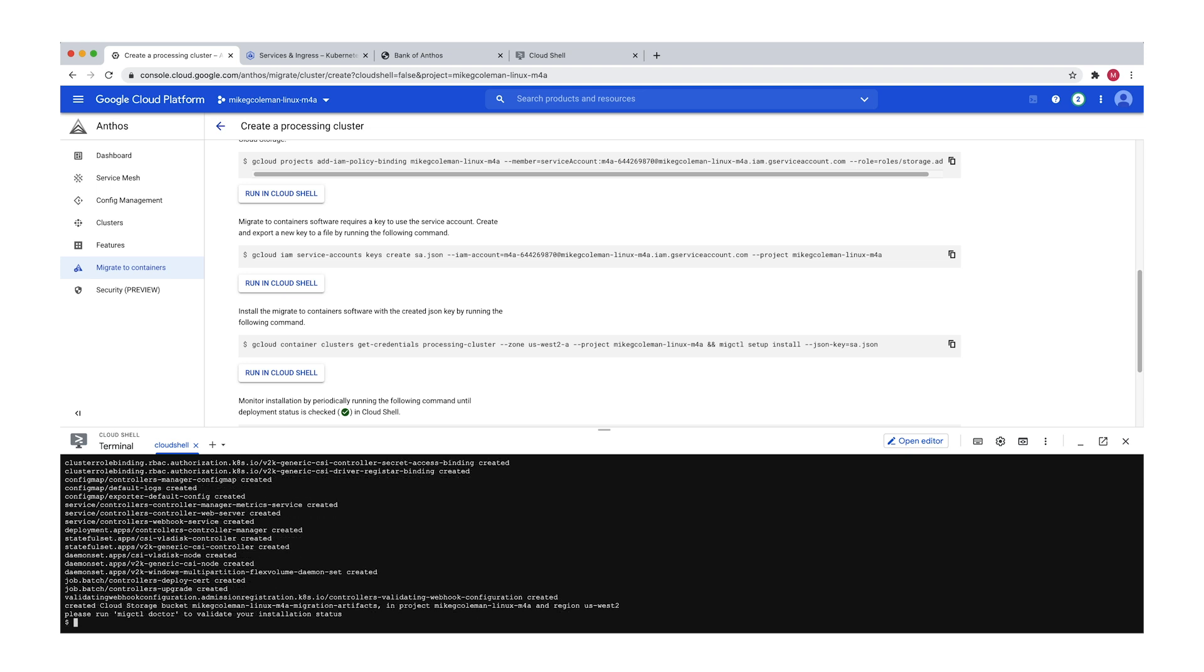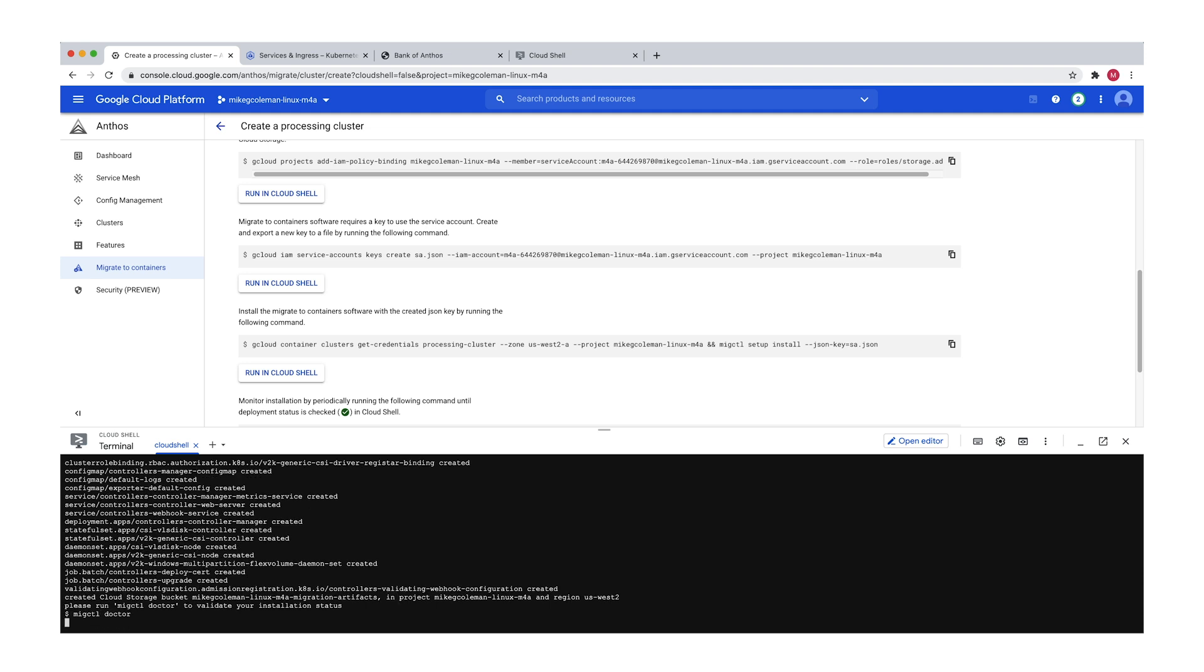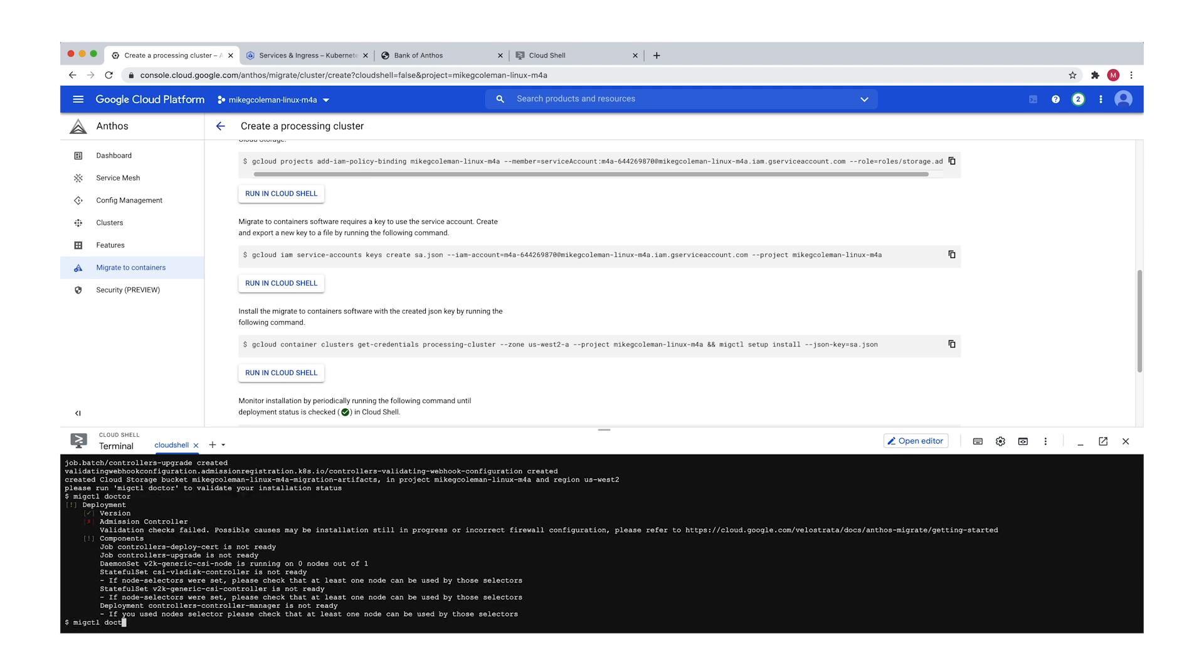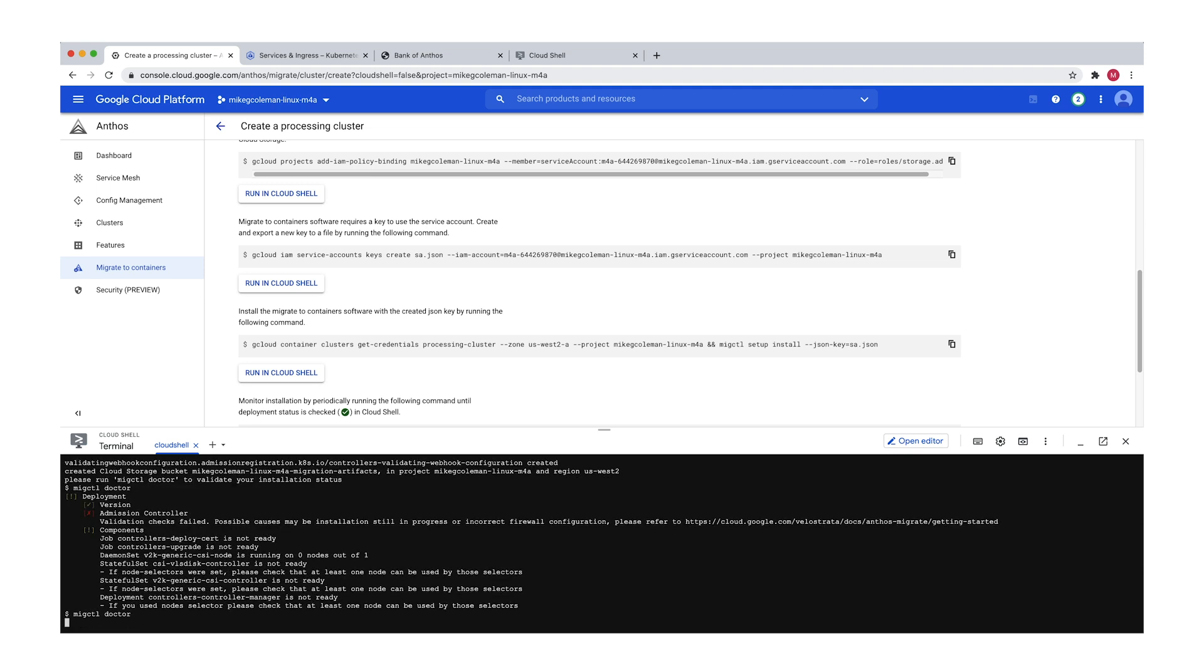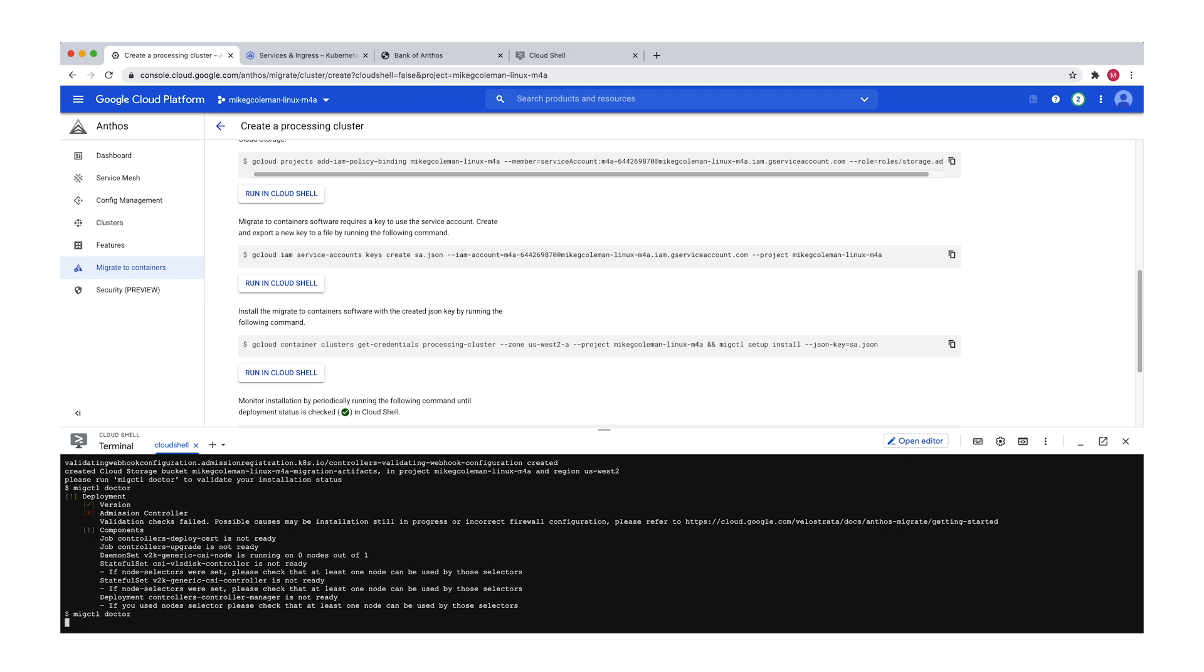All right. So now I can run Migctl doctor and that'll tell me the status of my installation. Okay. Let's check again here with Migctl. And Migctl is reporting back that the deployment has completed successfully and we're now ready to perform an actual migration, which we're going to do in our next two videos. We're going to have one on migrating Linux applications and the other on migrating Windows applications.